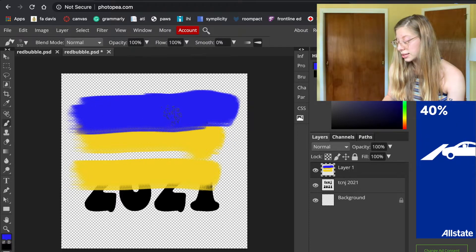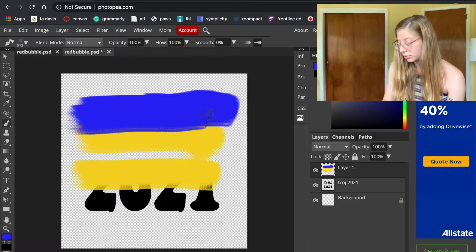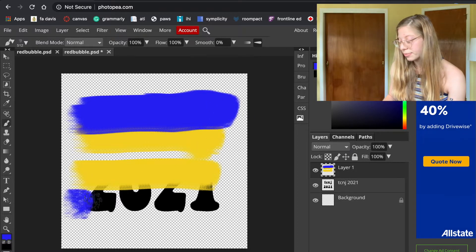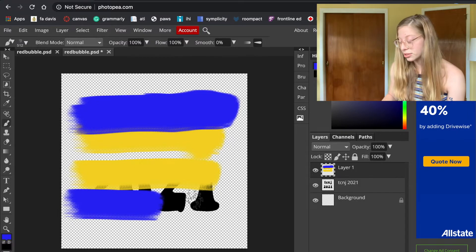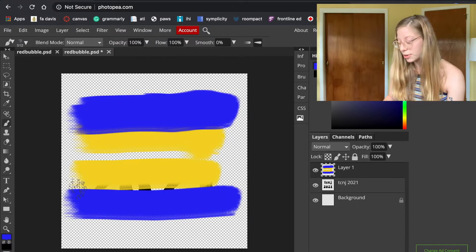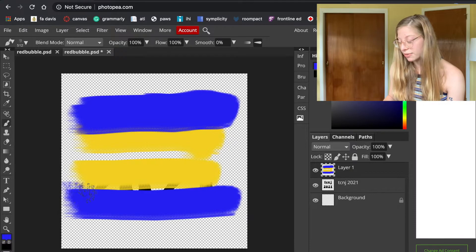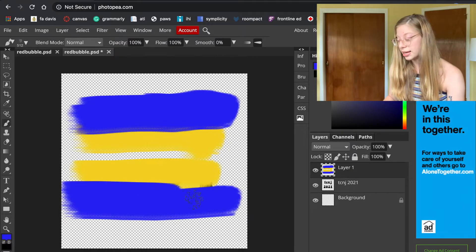I'm just laying down the color. You can hit Control+Z to undo anything you don't like. You can really do whatever colors you want — a bunch of different colors, even a nice rainbow, depending on whatever you want your sticker to say and the style of it.